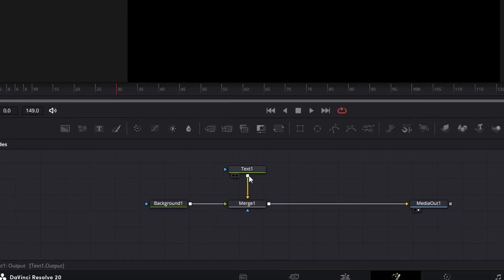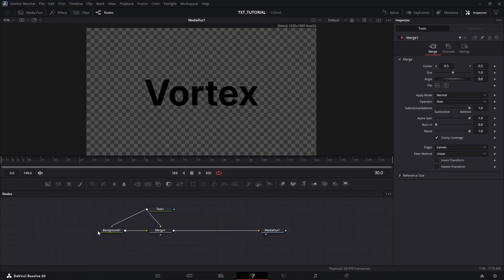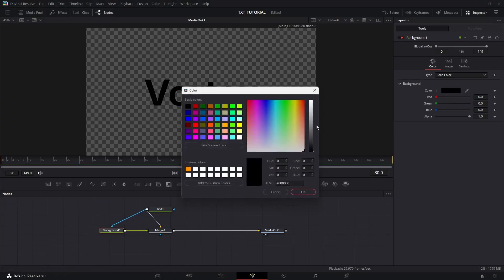Now, take the output of the text node and connect it to the blue input of the background node. Now, as you can see, the text is working as a mask for the background node. And that is exactly what we want.